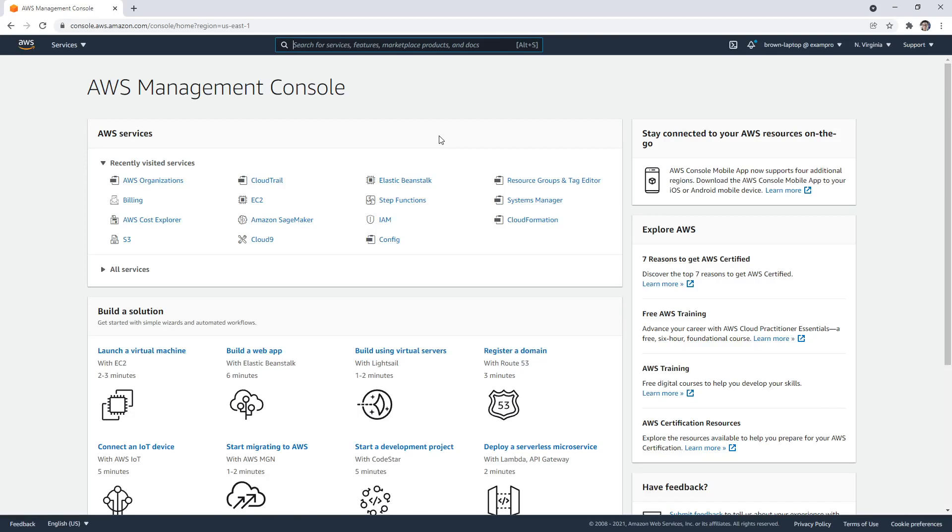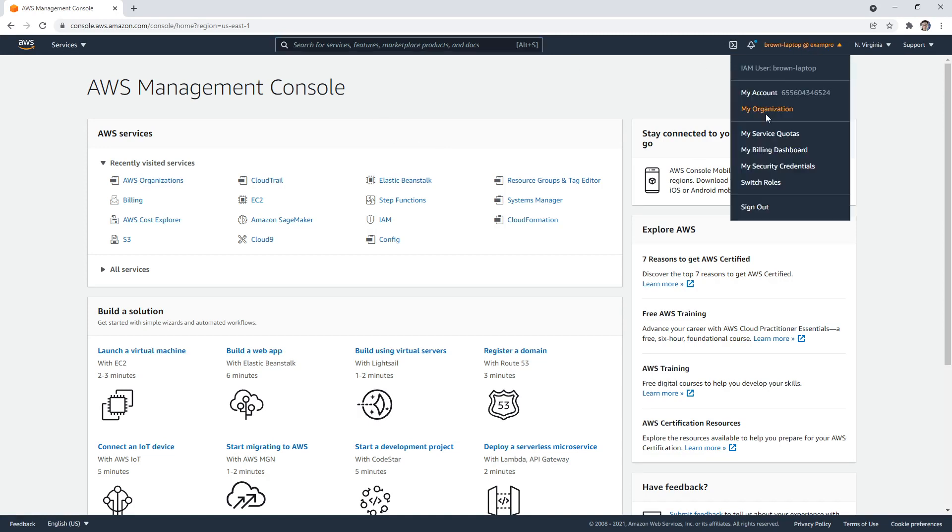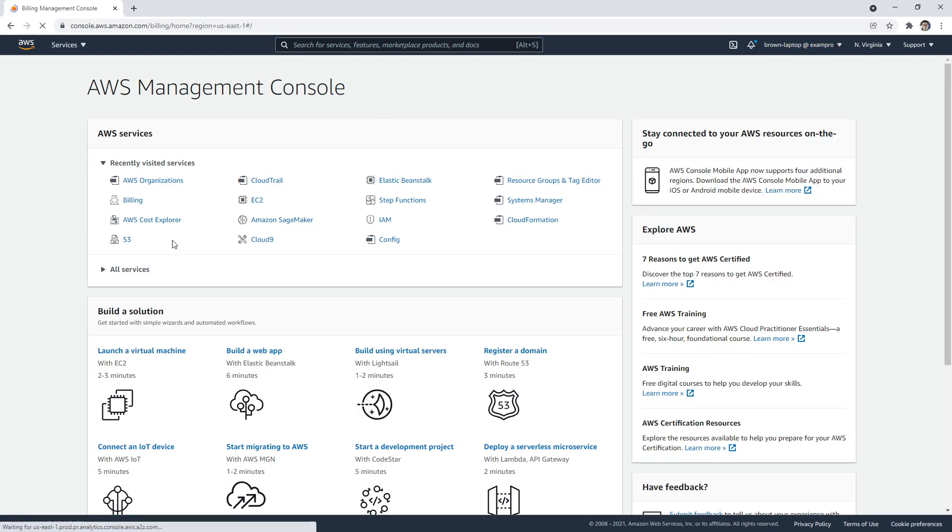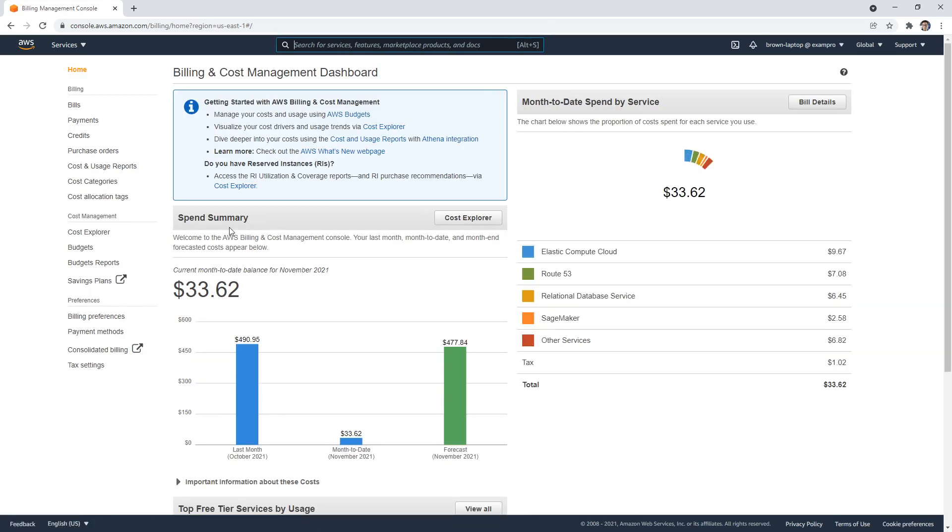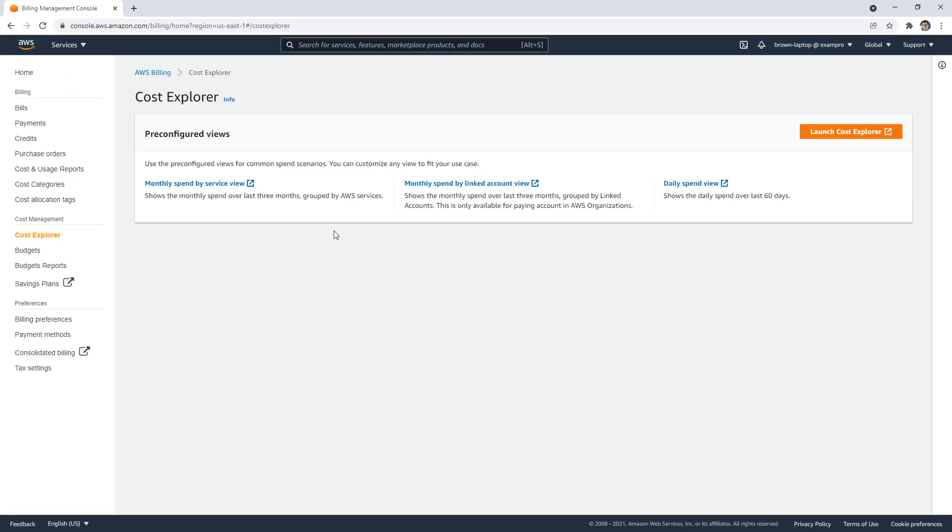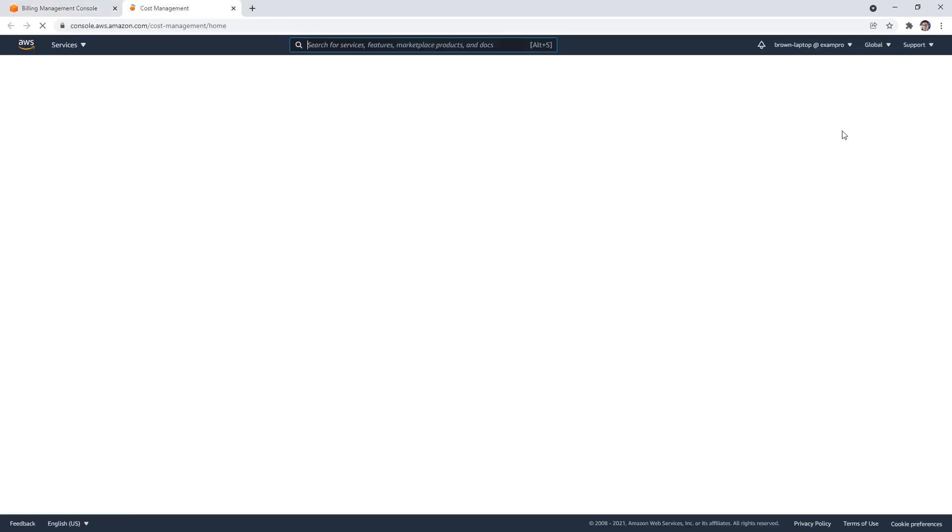Hey, this is Andrew Brown from ExamPro. And in this video, I want to show you AWS Cost Explorer. So what we'll do is go to the top here. And actually, on the right hand side, we're going to click on the right and go to my billing dashboard.